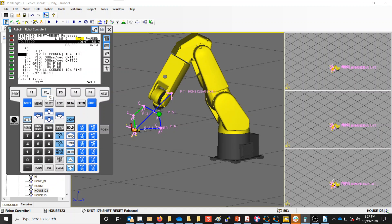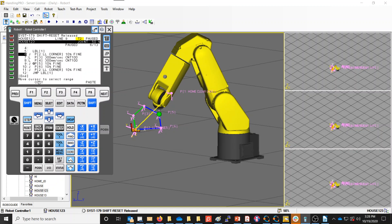Depending on which version of the Teach Pendant you have, it may say Select right now, which makes more sense because you can see it says 'select lines.' You press F2 to select lines, then press F2 a second time to do the copy. With the older Teach Pendant, F2 is labeled as Copy. I move the cursor to the line I want to start the copy on, press F2, then select lines 2, 3, 4, 5, 6, and press F2 again. Now I've copied those six lines.